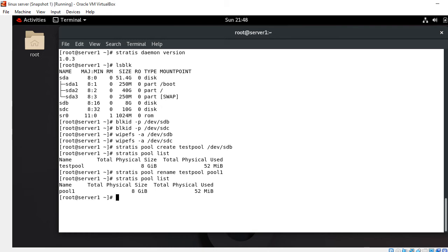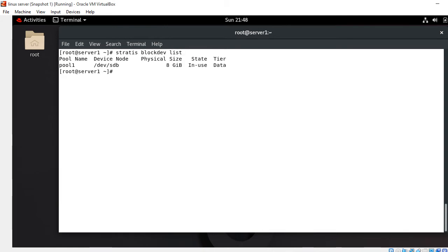To show the hard drives connected to the Stratis pool, use: stratis blockdev list. This command shows the block devices connected with the Stratis pool. After that, we need to create the Stratis file system.